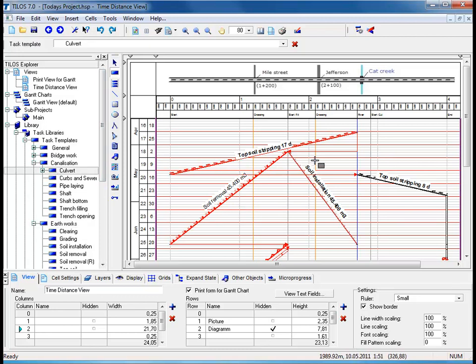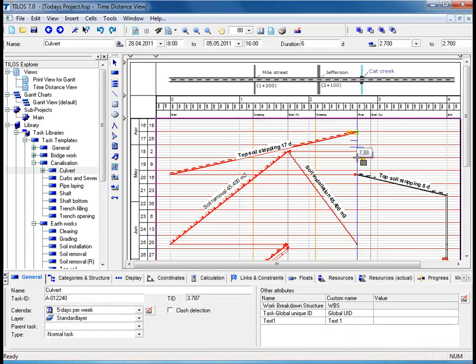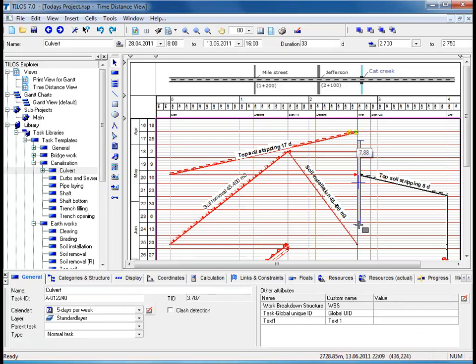Moving to the main working area, using your left mouse button, drag the task to a duration of 34 days.